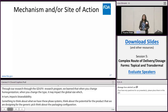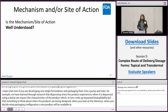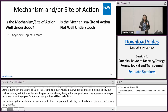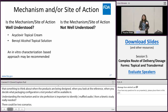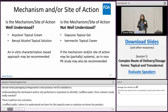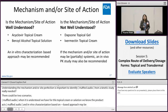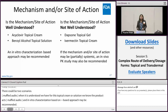Understanding the mechanism and site of action is very important to identify whether a pharmacokinetic study is really needed. There could be two scenarios: either the mechanism of site of action is well understood, or it's not. When it's understood — like in the case of guidances for acyclovir topical cream or benzoyl alcohol topical solution, where we know the product acts on lice and does not really permeate across skin — an in vitro based approach may be recommended in a PSG. However, in situations like dapsone topical gel or ivermectin topical cream, since the mechanism of action could be partially systemic, in addition to the in vitro characterization a PK study is recommended.